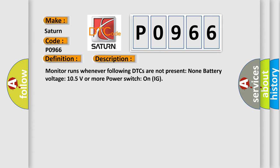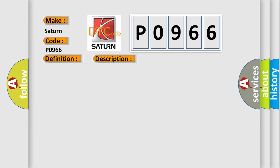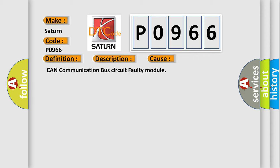This diagnostic error occurs most often in these cases: CAN communication bus circuit faulty module.